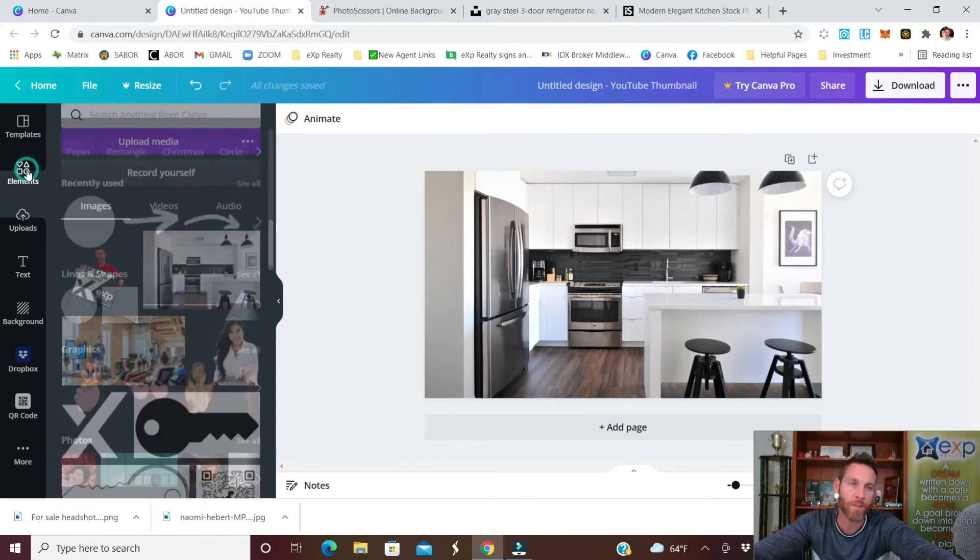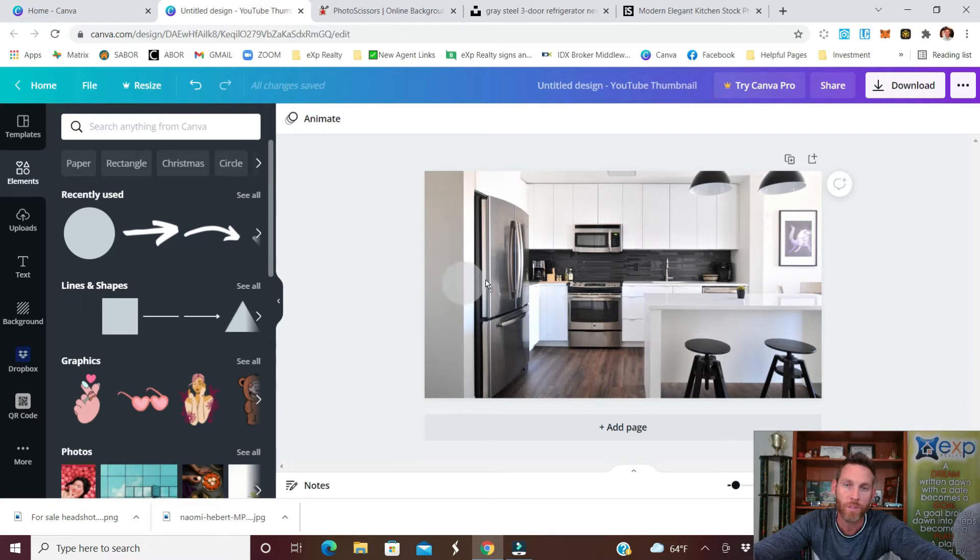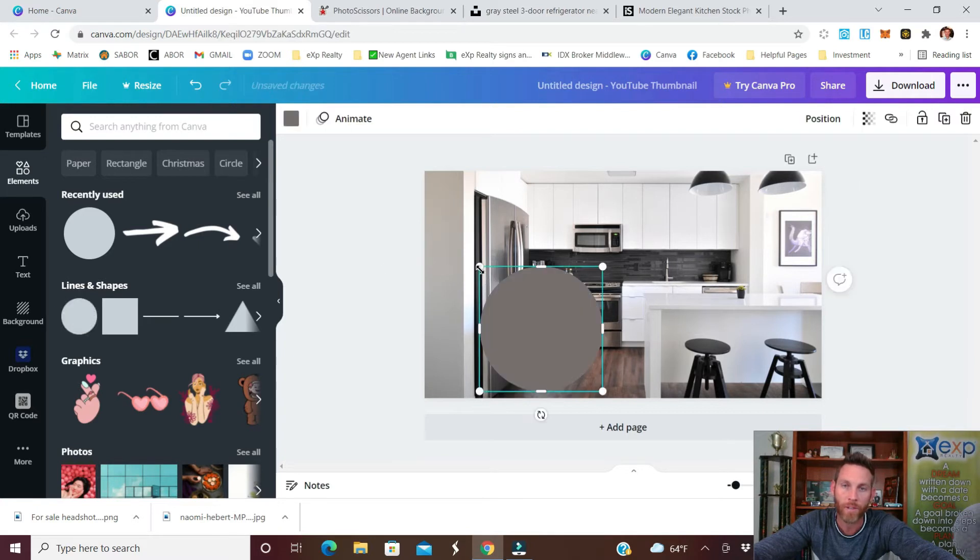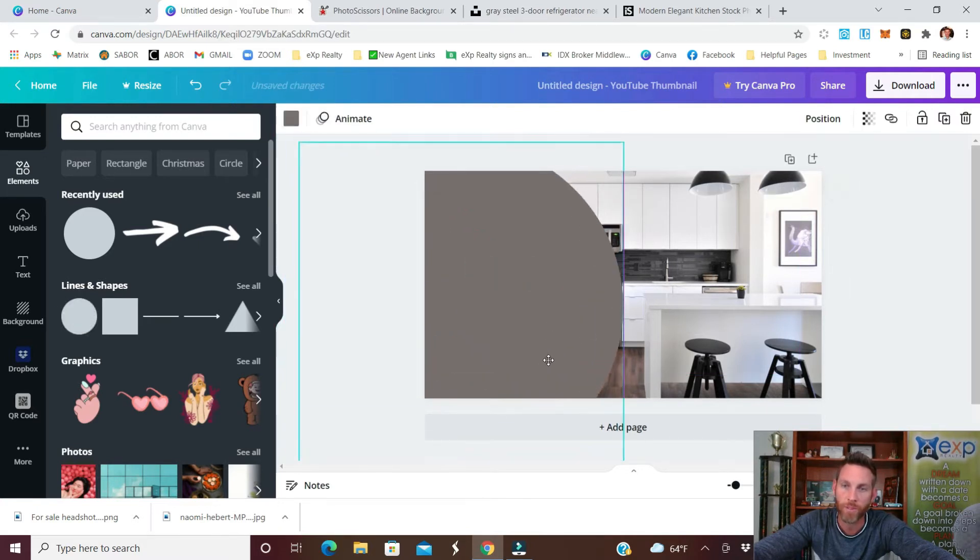So let's go over to elements and you can use some of the free shapes either a square or a circle. Let's go with the circle, drop it in there, resize it so that it's going to take up most of the image.